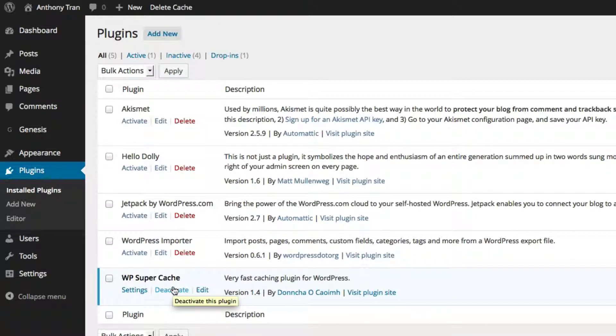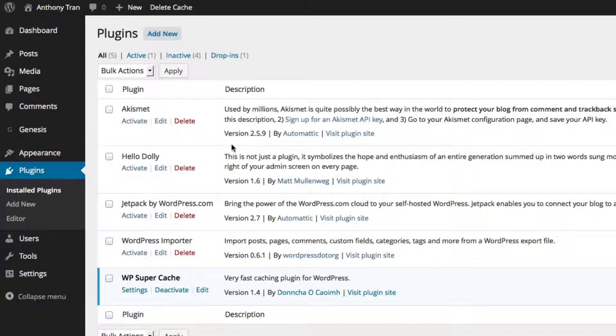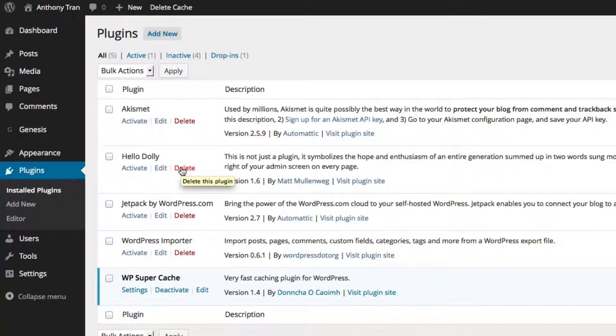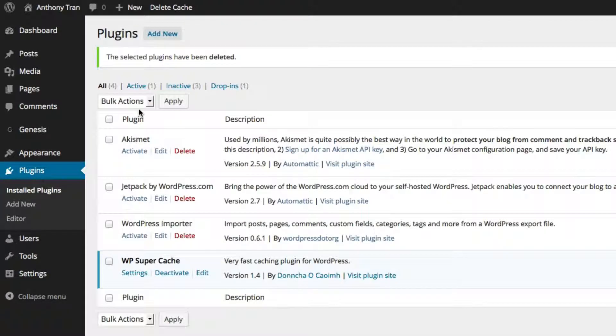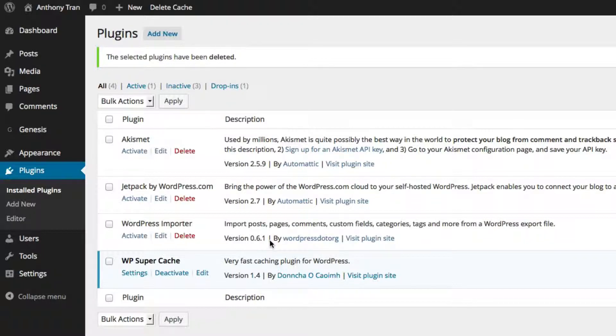Some of them do we need and some of them we don't. In this case, I'm going to go ahead and delete Hello Dolly because we don't need that one. Okay, and then we're also going to delete the WP Super Cache.